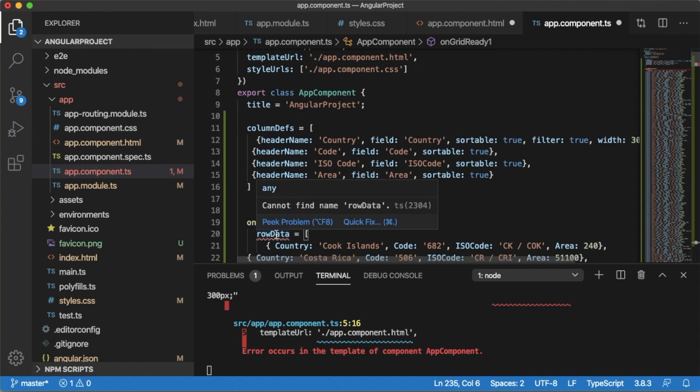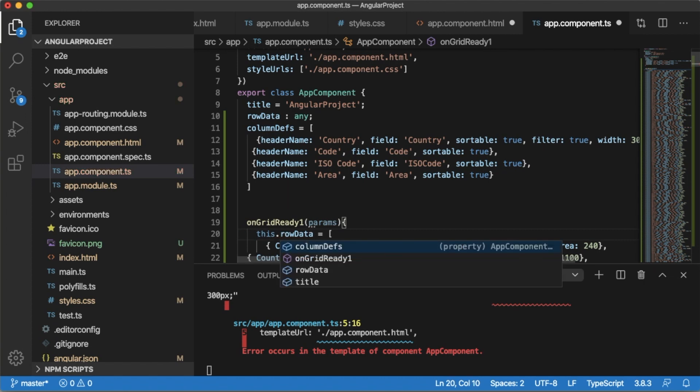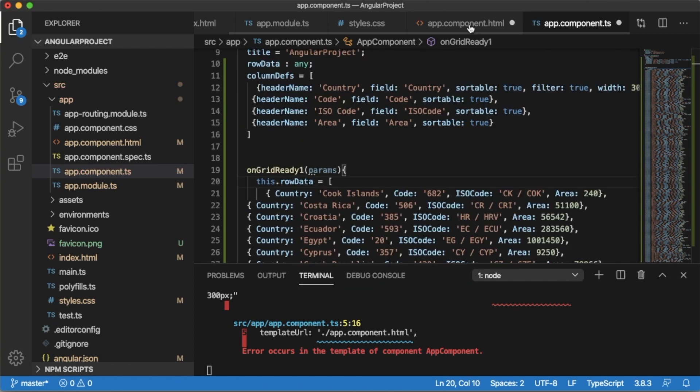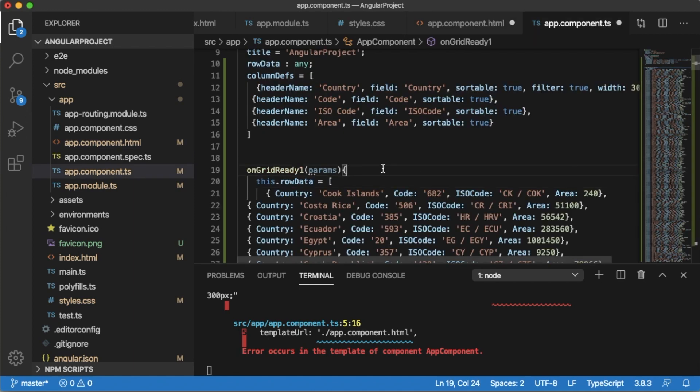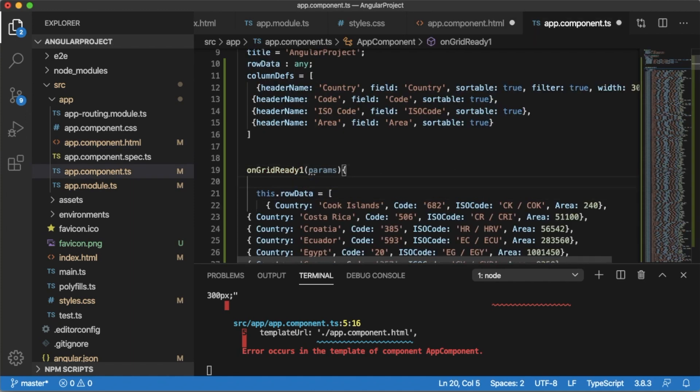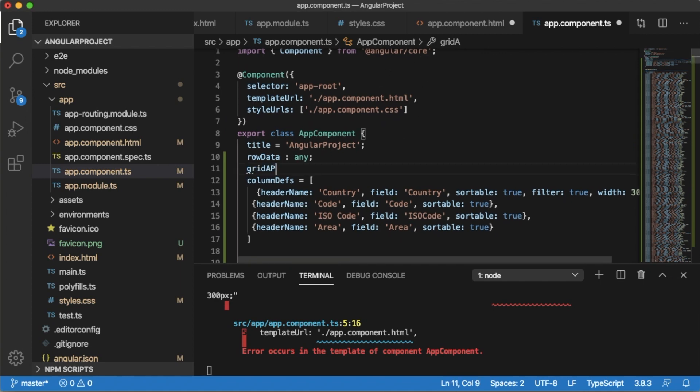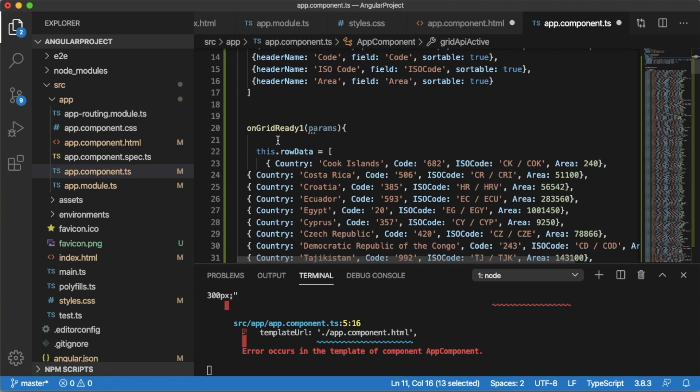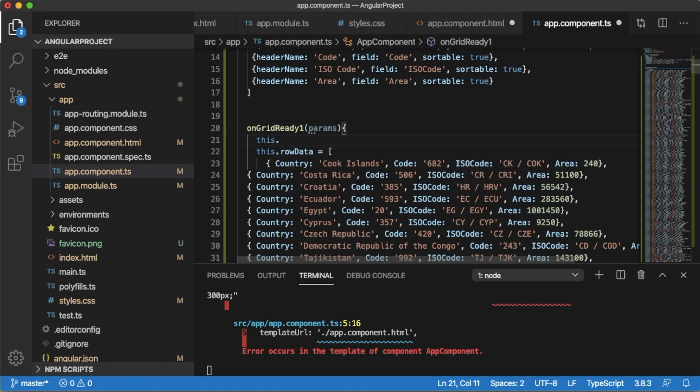And as now this is within a function, let's define a variable rowData of type any. This will be now this.rowData. Now this rowData is linked here within a function. Then we need to define another parameter here, that is gridApi. Whatever the parameters we are receiving here in this onGridReady function, we will define that one to this gridApi using params.api.